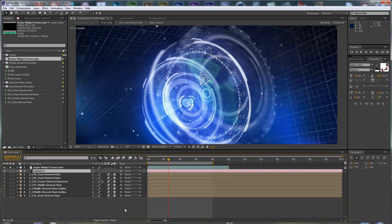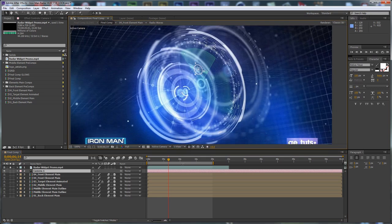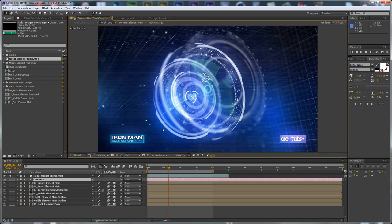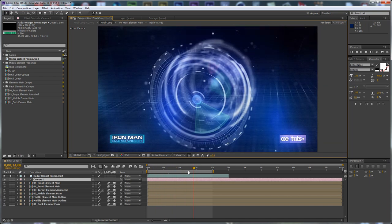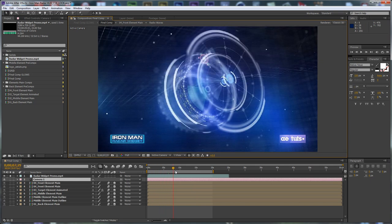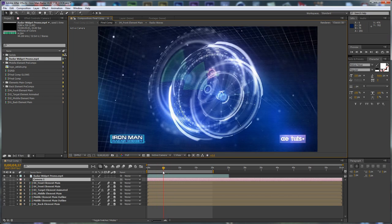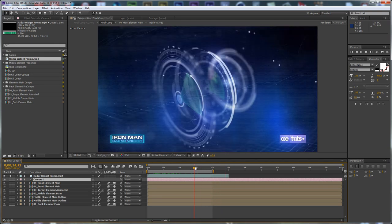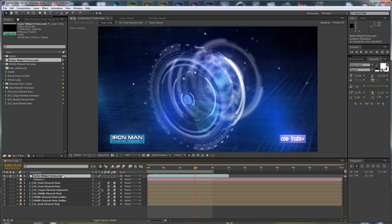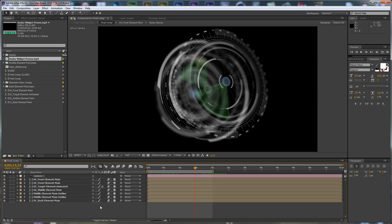Hi everybody, I'm Stefan for aetuts+.com and in this tutorial I'm going to show you how to create the look from the Iron Man series of promos that I did — the grids, the particles, the glows — and basically how to composite the ready elements from the previous tutorials. This applies for all three different widgets we did a tutorial about from the series, including the glitch effects.